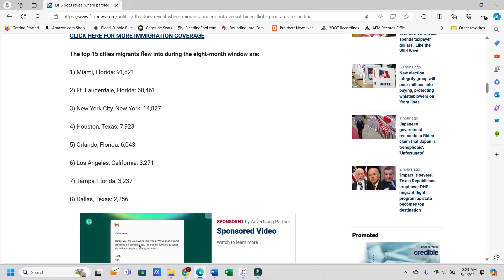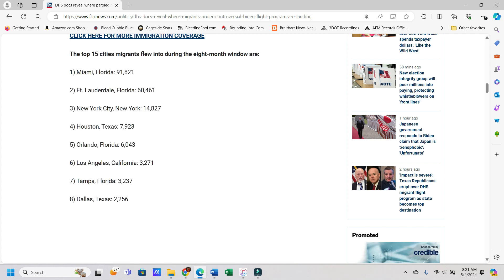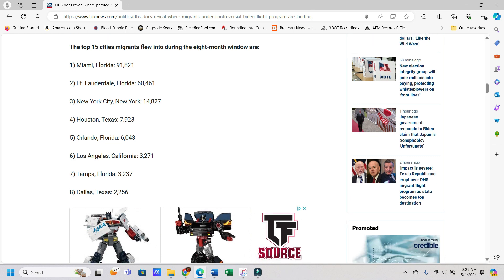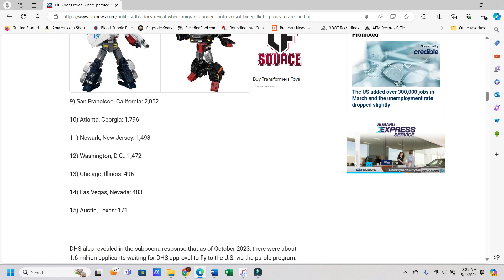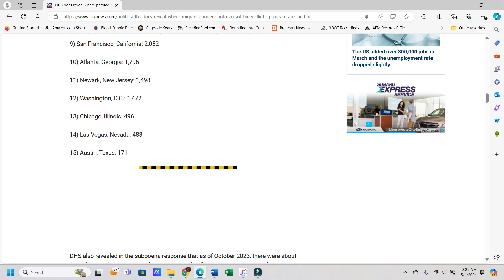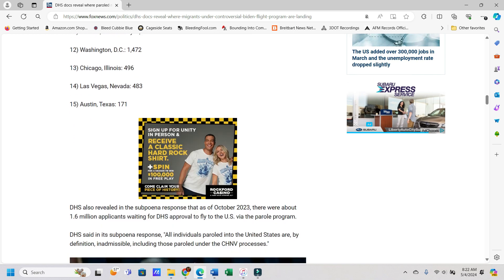It says the top 15 cities migrants flew into during the eight-month window are, and I'm not going to read every figure here, but we'll go down from the top. It says Miami, Fort Lauderdale, New York City, Houston, Orlando, L.A., Tampa, Dallas, San Francisco, Atlanta, Newark, Washington, Chicago, Las Vegas, and Austin.